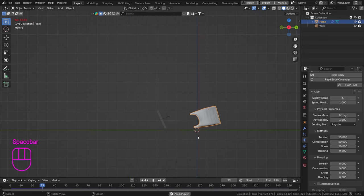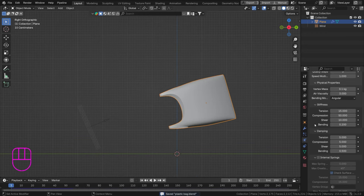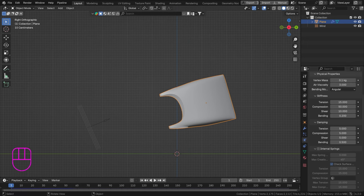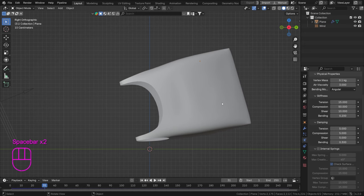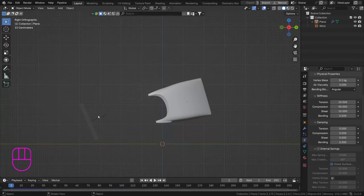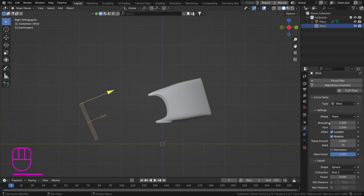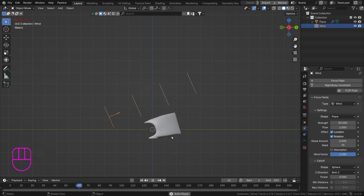Increasing viscosity to 3 already gives a slower motion as the bag catches more air. In the Damping tab, set the bending damping to around 0.3 — this makes the bag slightly more relaxed when it drops. Our wind still isn't doing much, so let's increase its strength a lot — set it to 50 — though nothing dramatic happens just yet.